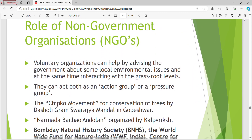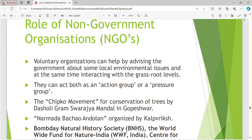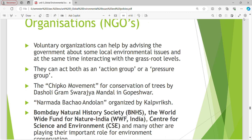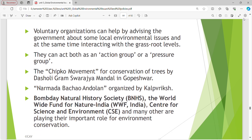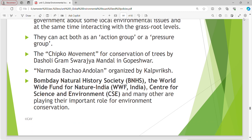Role of NGOs: voluntary organizations can help by advising the government about local environmental issues and interacting with grassroot communities. They can act as both an action group and a pressure group. Examples include the Chipko Movement for conservation of trees by Dashwali Gram Swarajya Mandal in Gopeshwar, Narmada Bachao Andolan organized by Kalpavriksh, Bombay Natural History Society, World Wide Fund for Nature India, Center for Science and Environment, and many others playing important roles for environment conservation.